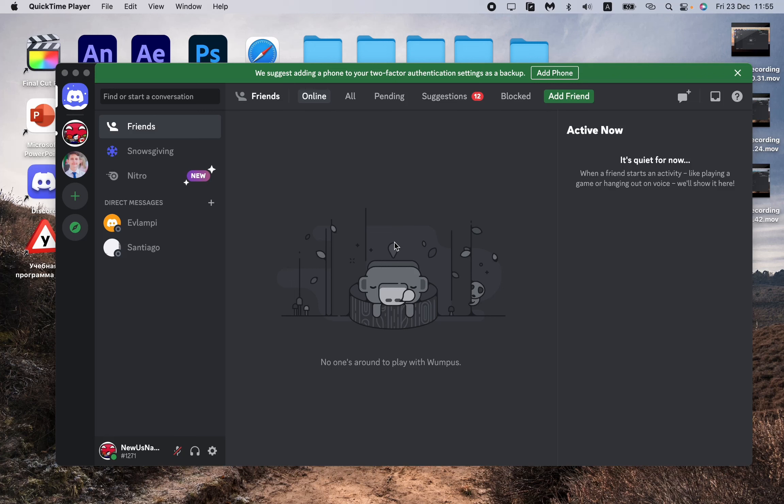In this video, I'm going to show you how to change your banner color on Discord. It's pretty easy.